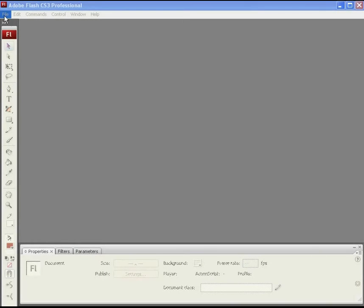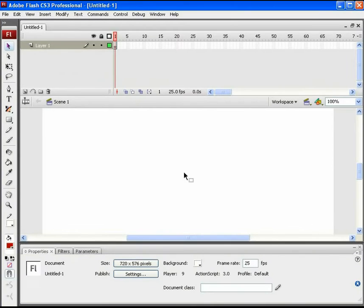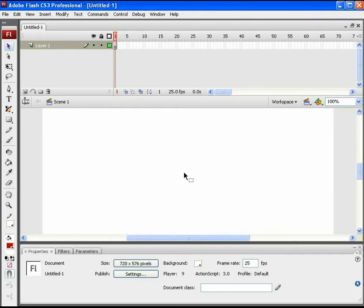As always, open up a new Flash file with ActionScript 3.0. Firstly, we will bring some content on the stage to display. You can add any object or any image or text. We will add some text here.